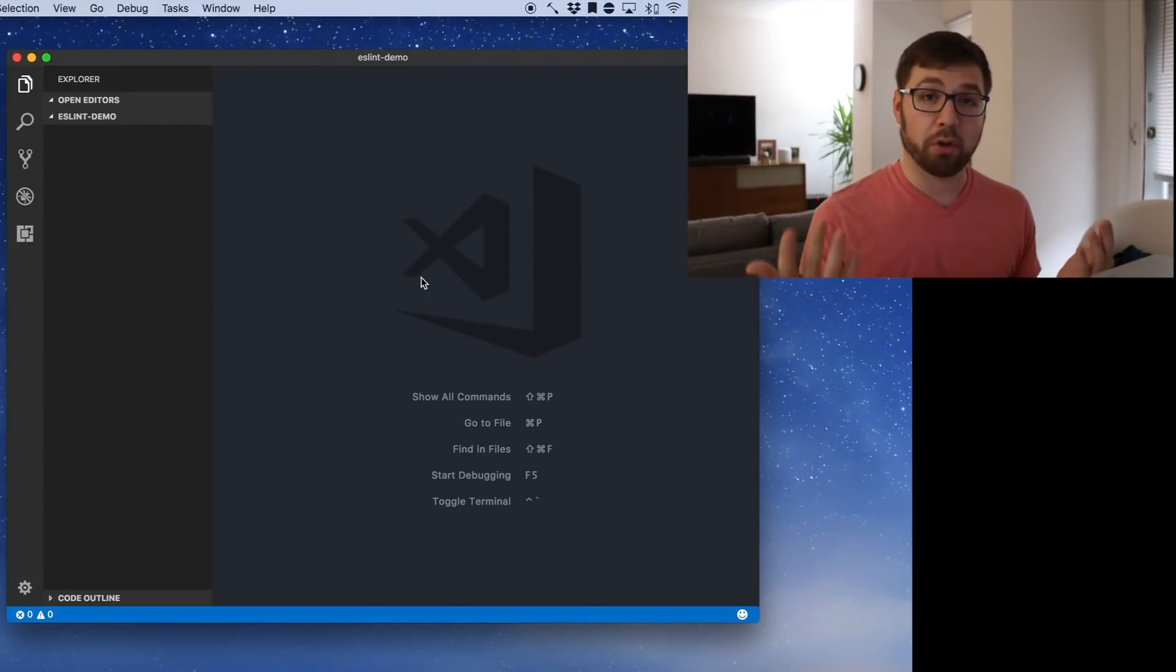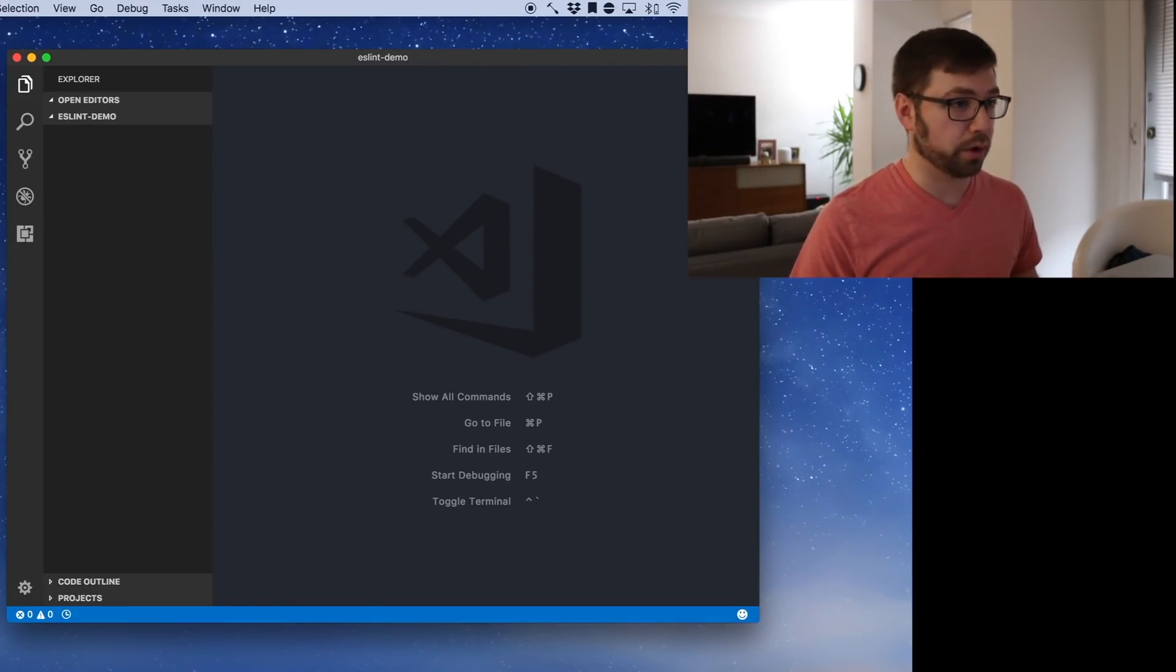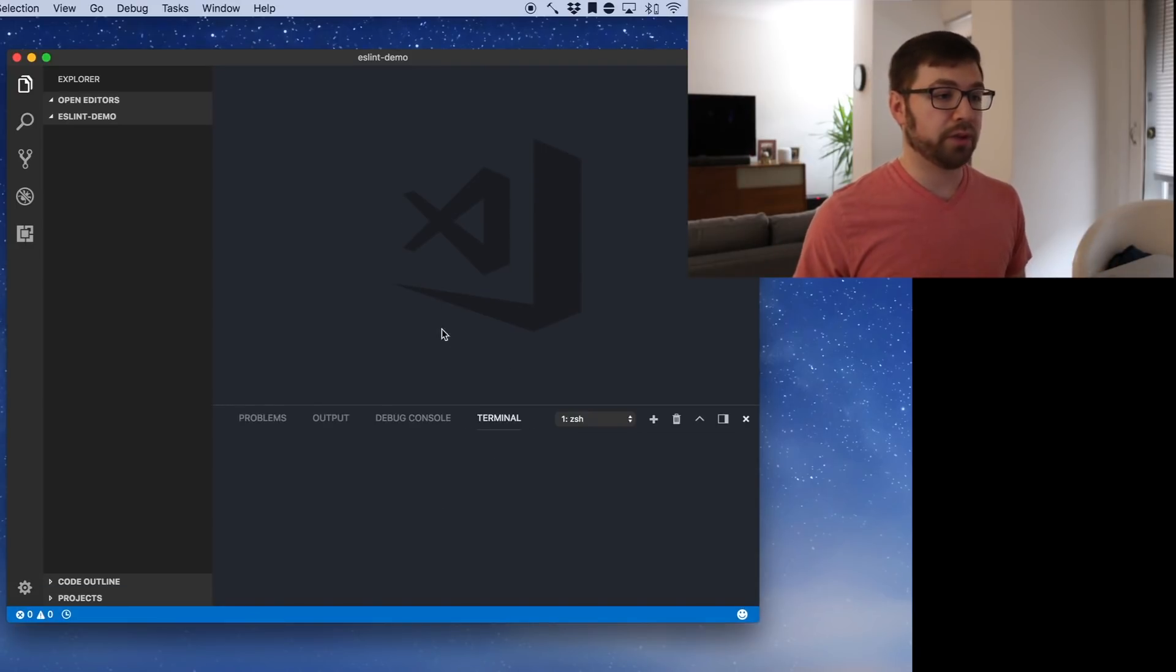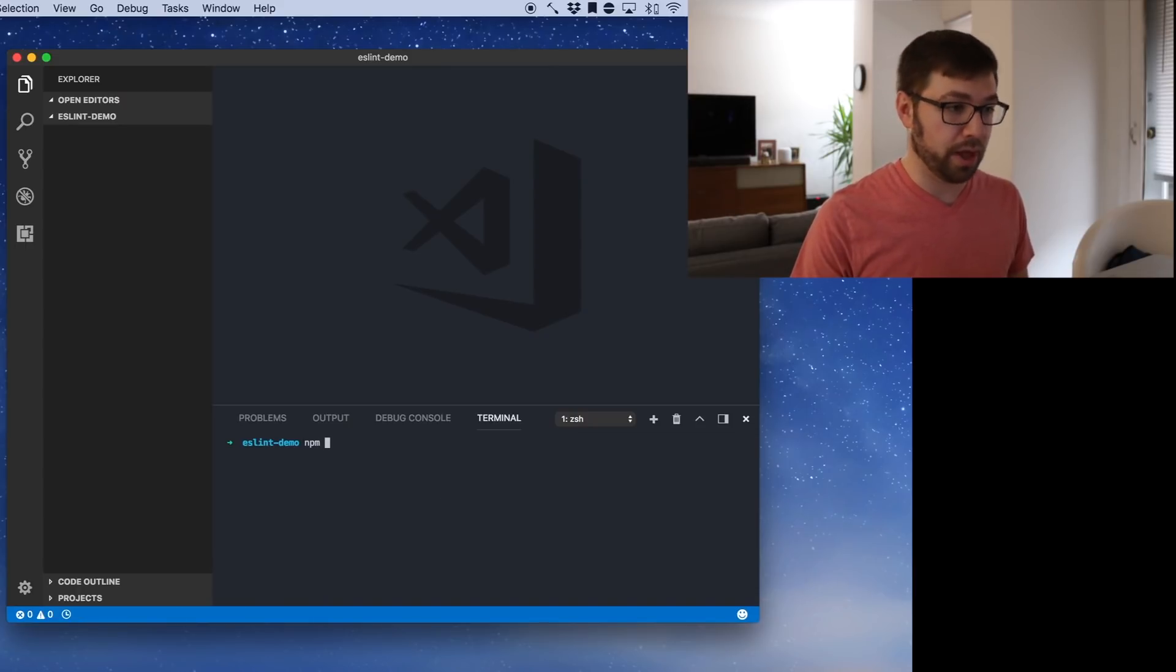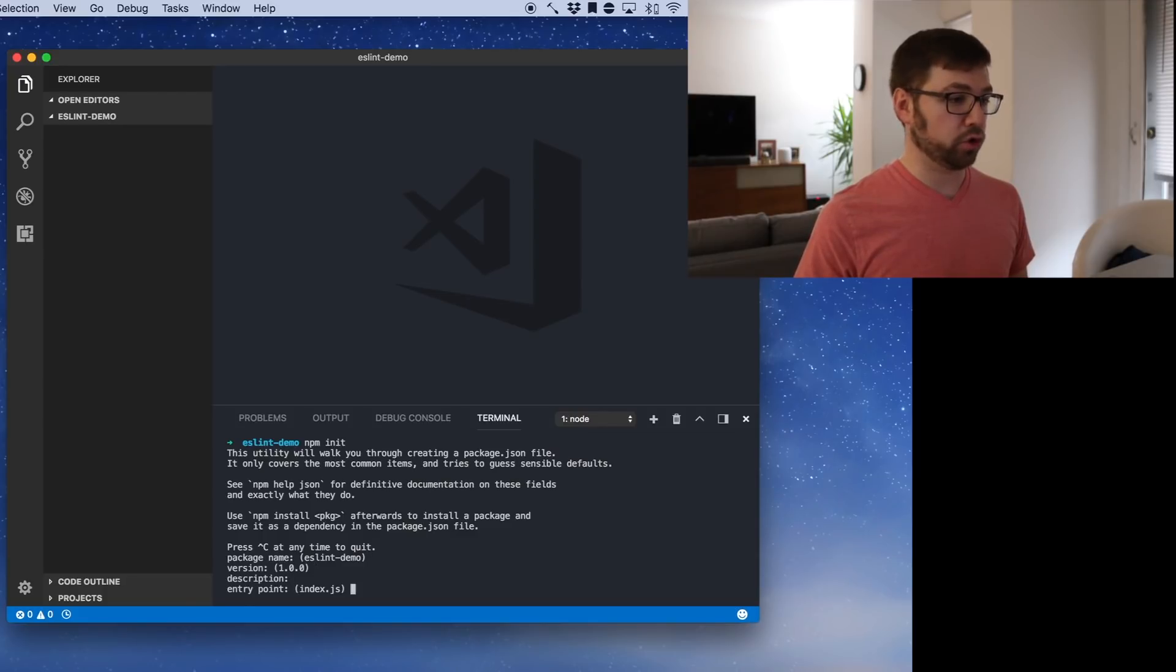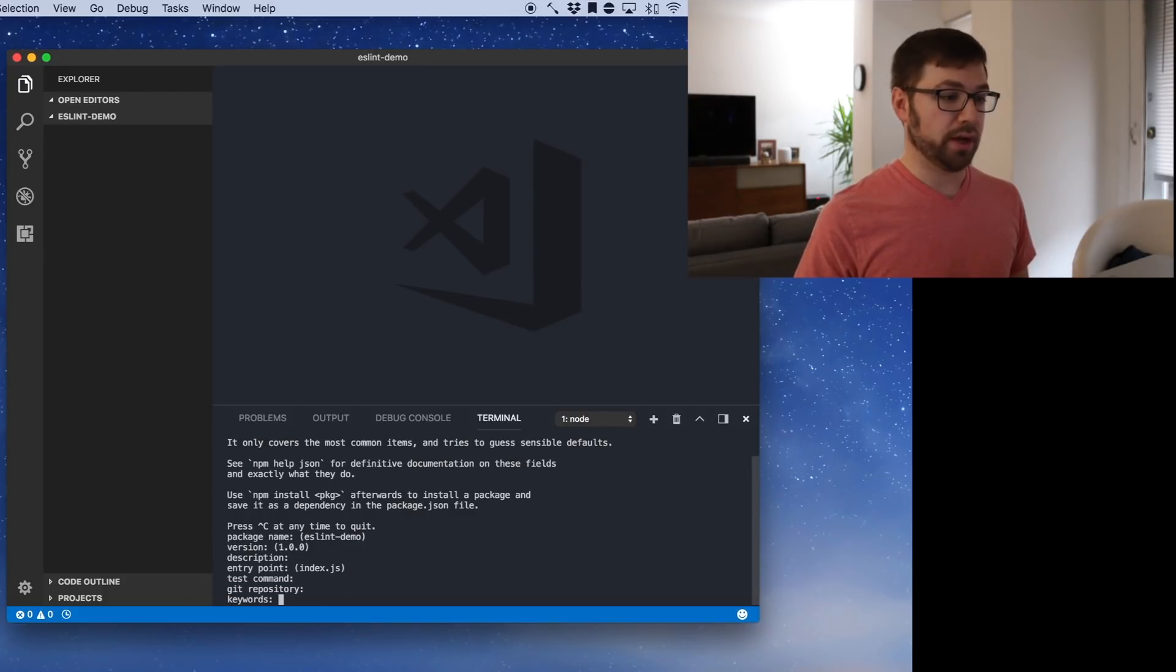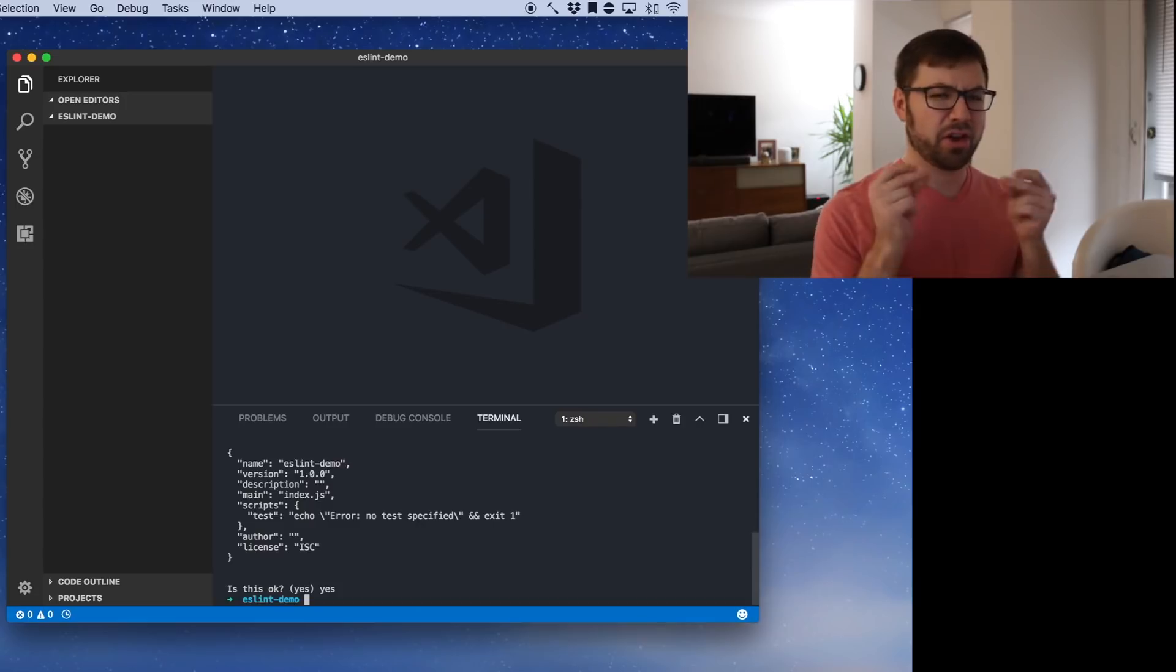You're welcome to code along with me if you want or just let me do all the work. The first thing that I'm going to do is initialize a new node project with npm init. It's going to ask me some questions. I'm going to say yes to everything.